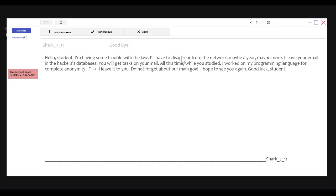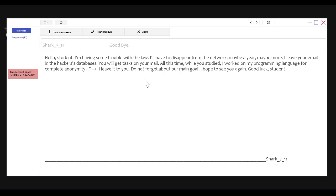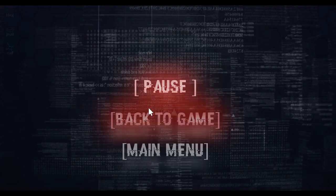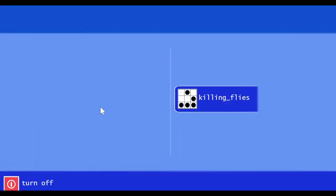Hello, student. I'm having some trouble with the law. I'll have to disappear from the network. I don't know what I just did. Maybe a year, maybe more. I'll leave your email in the hacker's database. You will get tasks on your mail at this time. While you studied, I worked on my programming language for complete anonymity. F++. I'll leave it to you. Don't forget about our main goal. Obviously, I don't know what our main goal is on account of I apparently skipped something important. I wish that I had not did whatever happened to skip. All right. This is what I'm going to do. Main menu. New game. We're going to start over.